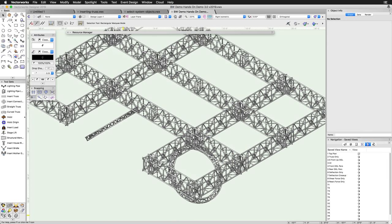As you can see, the placement and creation of complex truss systems is quick and easy when using the Insert Truss tool.